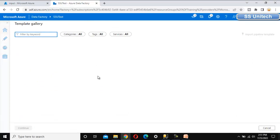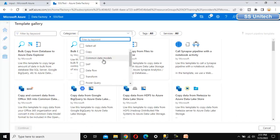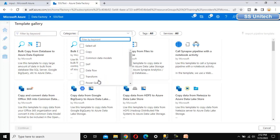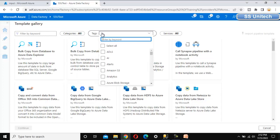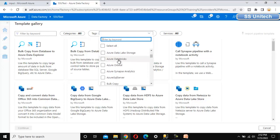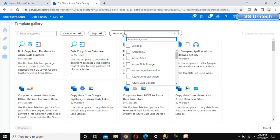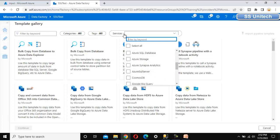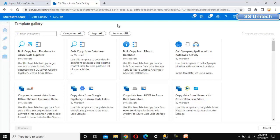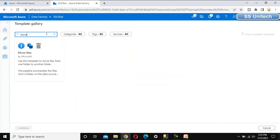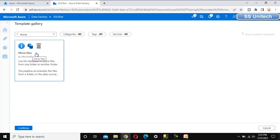In the template gallery, we can see categories like copy, data flow, and transform. We can filter pipelines by category, by tags, or by service. Since the requirement is to move a file from one location to another, let me filter for 'move file'. This predefined template is available, so we can select the Move File template.